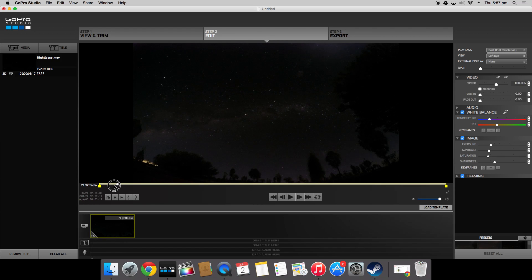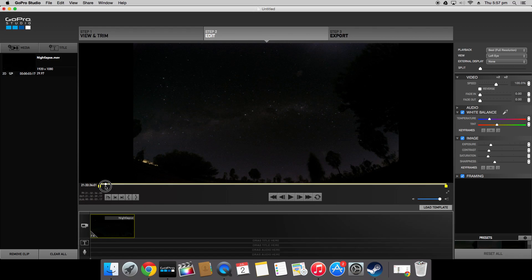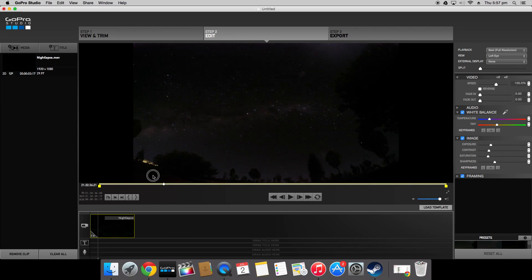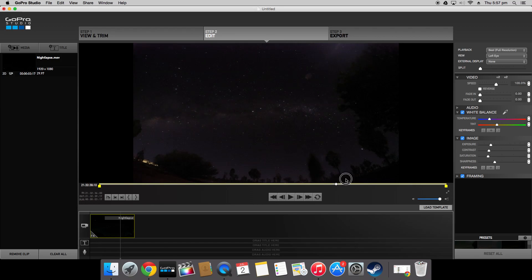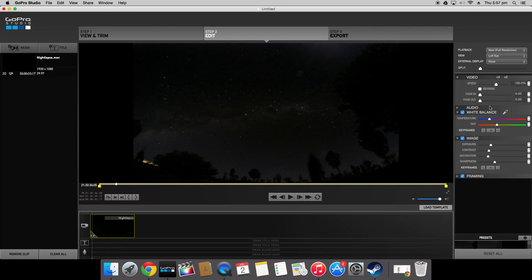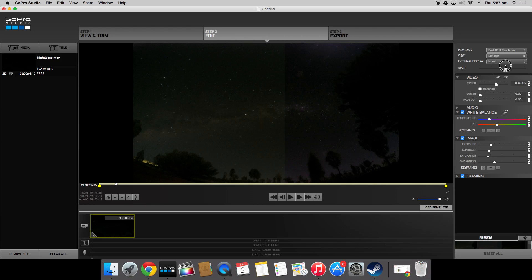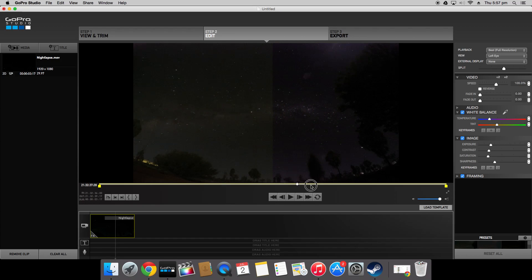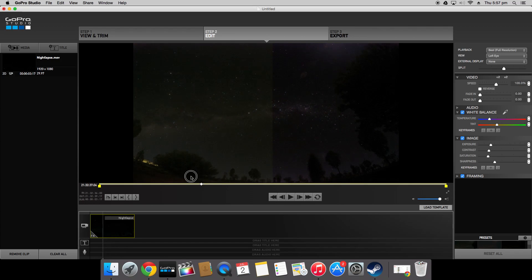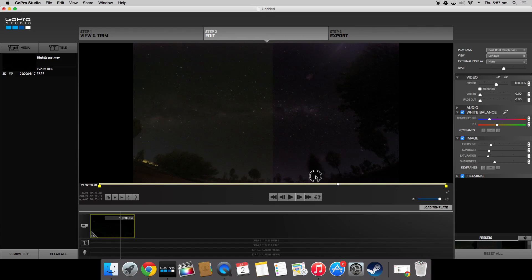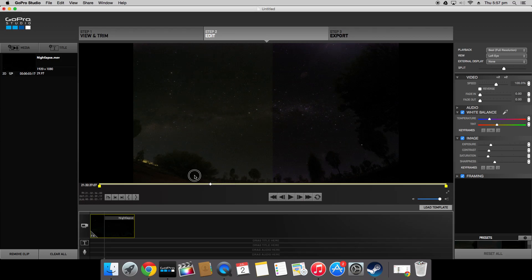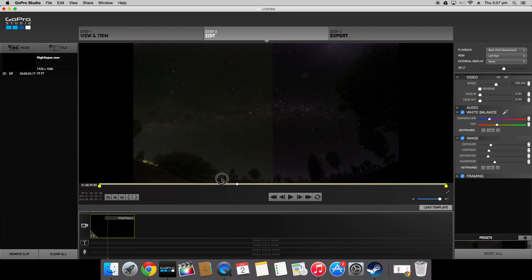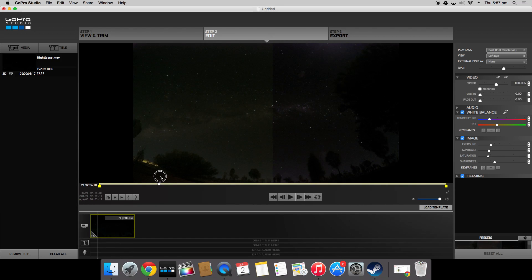The good thing about GoPro Studio though is first of all it's free and it's also very simple to use. As you can see we've done this in about five minutes and it looks pretty good. You can go up here and change split so you can see what it looks like before and after. So before is on the left after is on the right. You can see after there's about the same amount of detail. The color looks a lot better. Contrast is a lot better and there's a lot less noise.